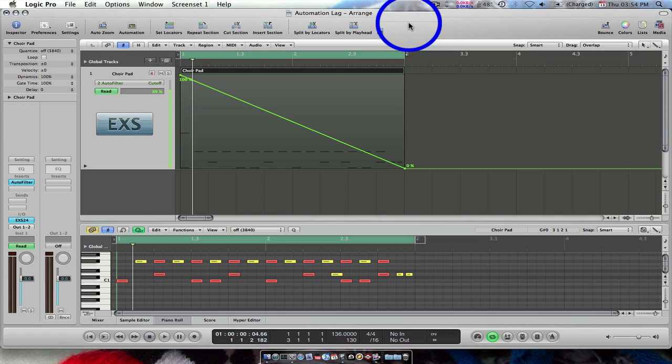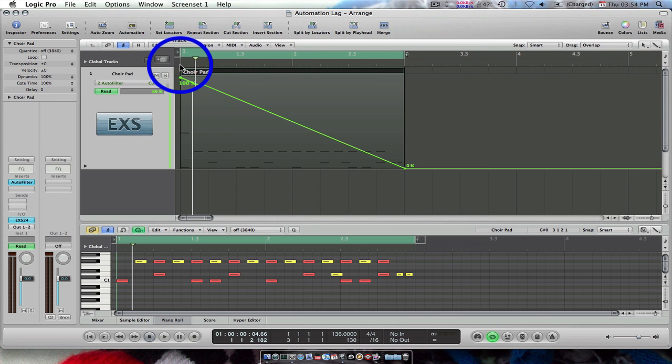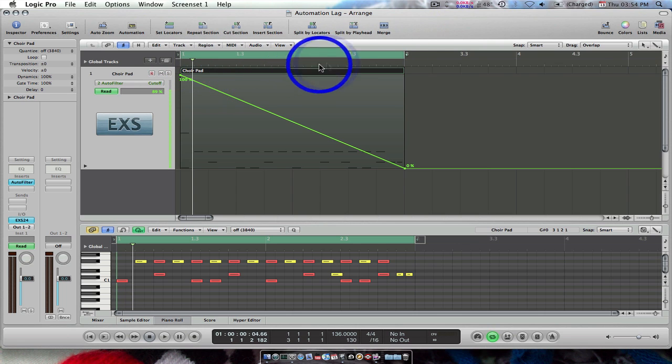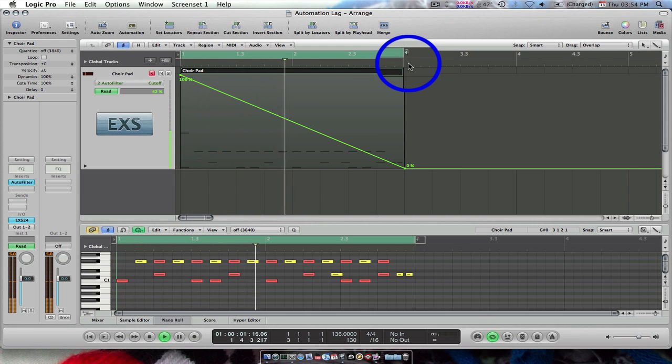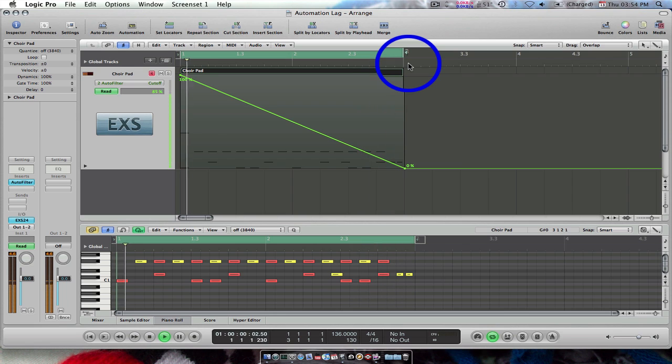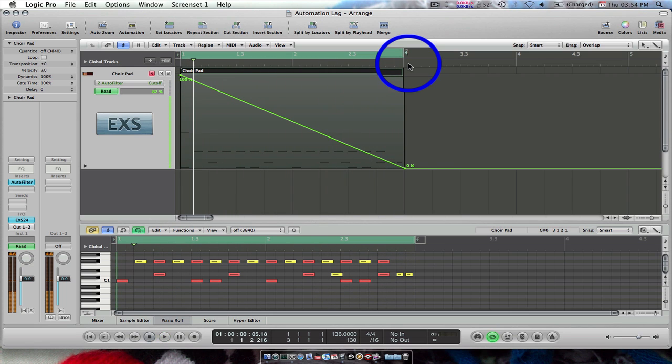In this setting, the cutoff point of a low pass filter has been automated from 100% at the start of bar 1 to 0% at the end of bar 2. Let's hear what happens. As you can hear, the automation happens before it is supposed to.